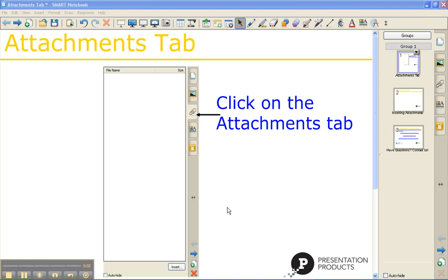My name is Kyla Paré. I'm the Education Consultant and SmartBoard Trainer for Presentation Products, and I'm going to show you how to use the Attachments tab within Smart Notebook Software.